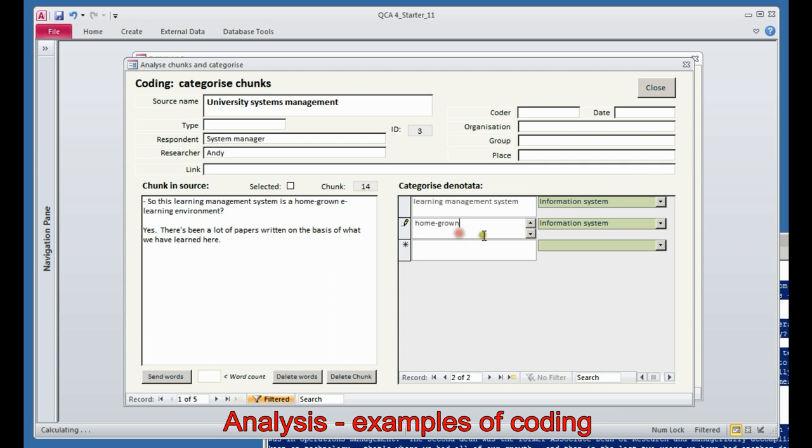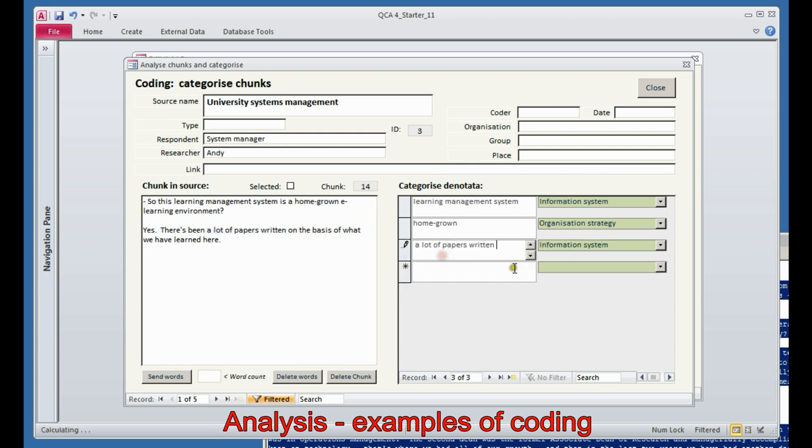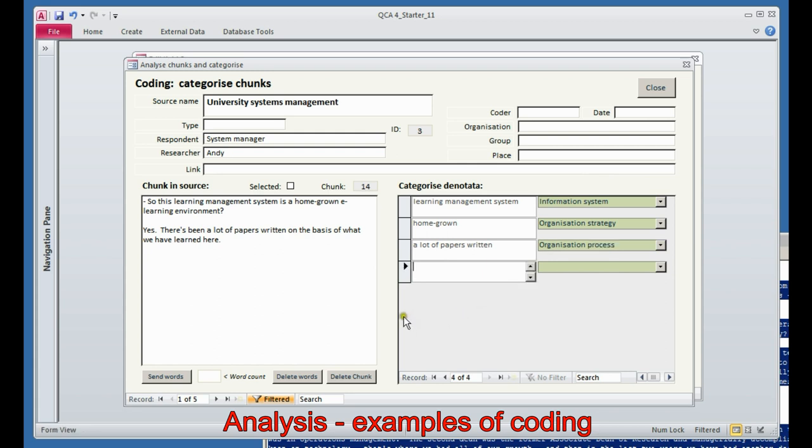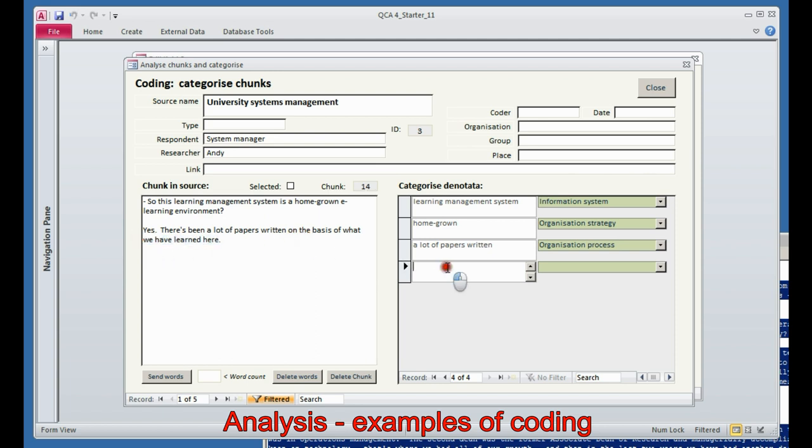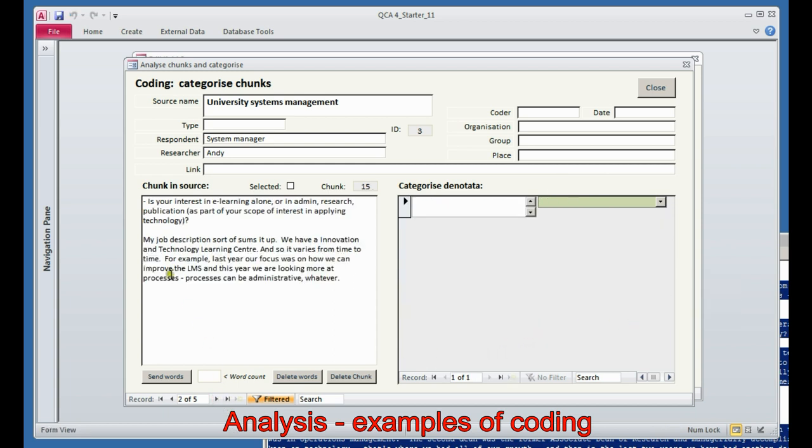Immediately, I think that's pretty strategic. Because when it comes to learning management systems, most people buy them. But if this university has grown its own, that gives it real strategic potential. Then I see that in the answer, a lot of papers have been written about this experience, and I think these guys are busy. This is a process in this university that needs to be noted. Then finally, on the basis of what we have learned here, I'm thinking that means there's real benefit. They've learned something. That's an example of a benefit. That's the first chunk done.